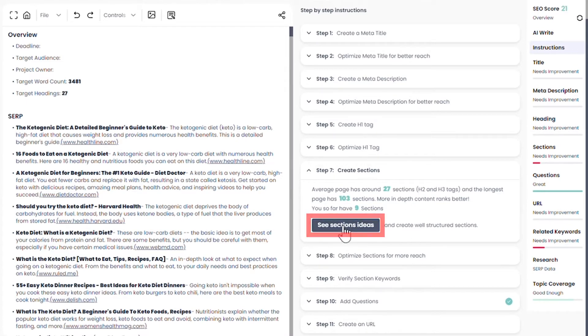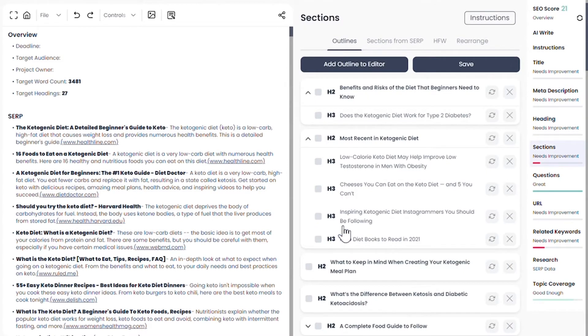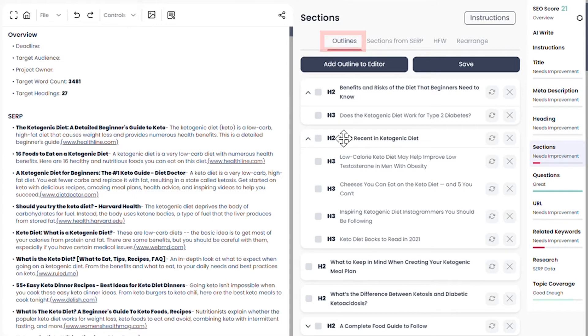Click on see section ideas or click on the sections tab. The first sub-tab shows some AI-curated outlines and serves as your outline builder.